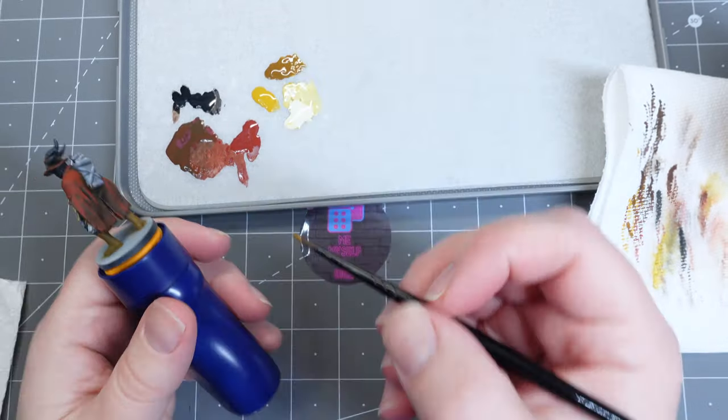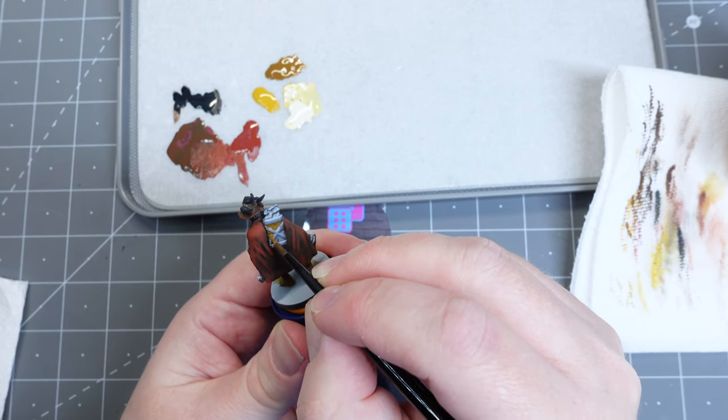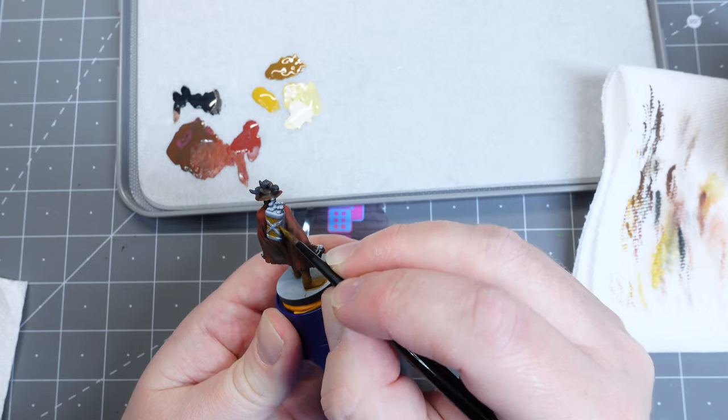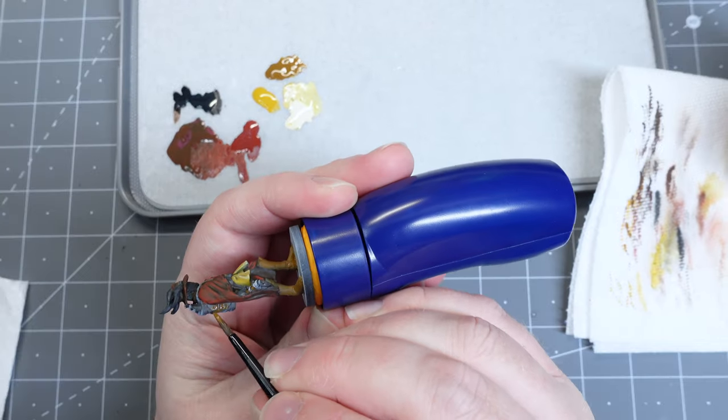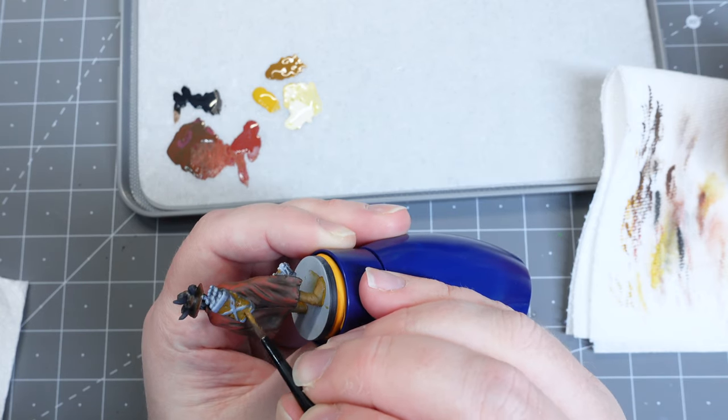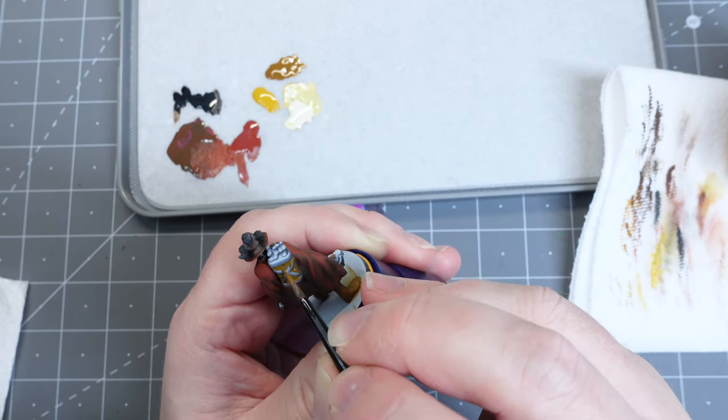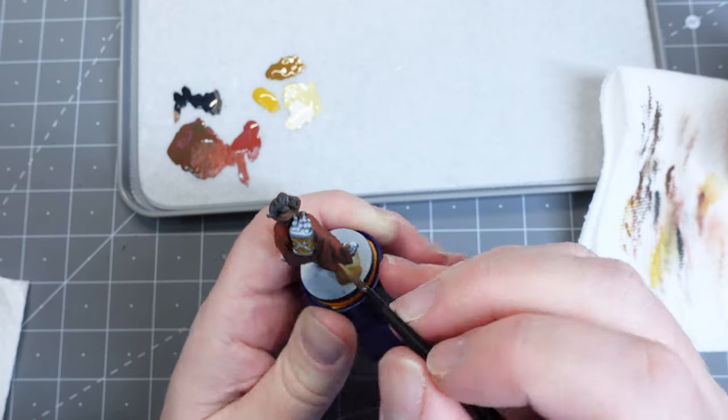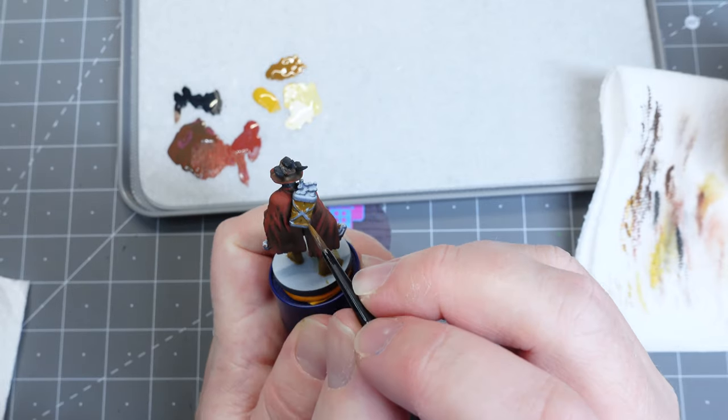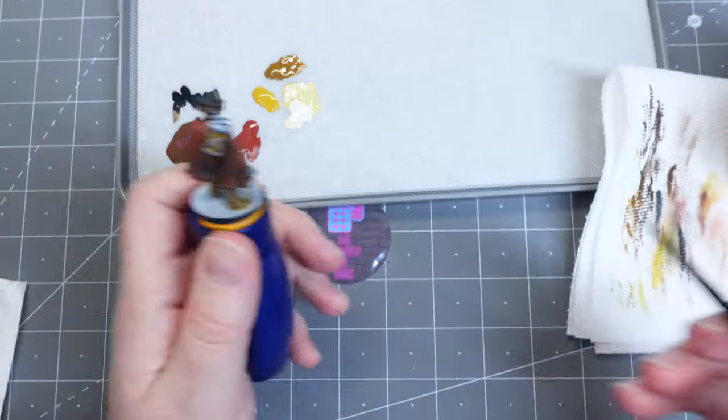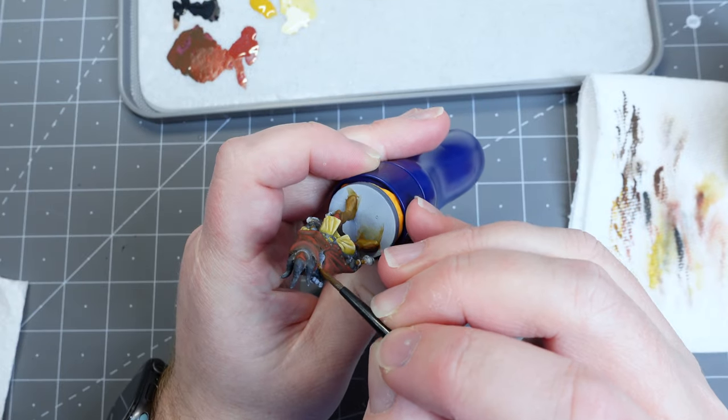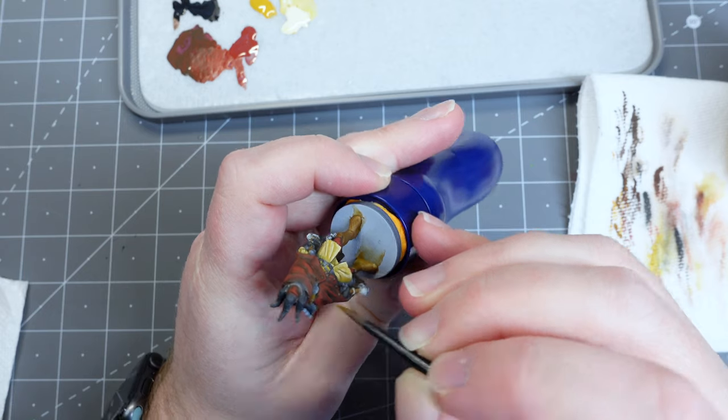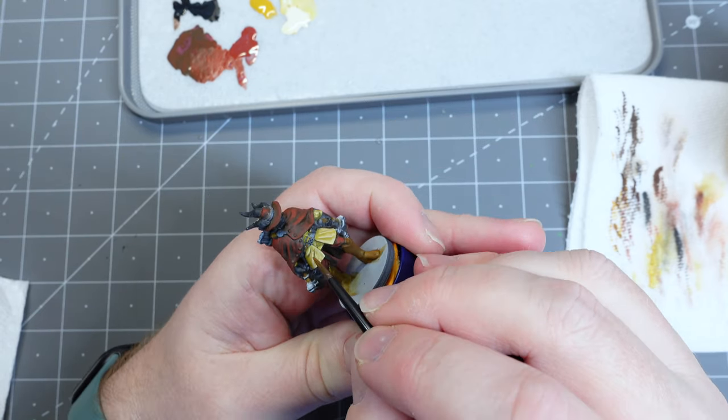I decided for his quiver, I guess it's called, that holds all of his axes, I didn't want to introduce any new colors. Instead, I would use colors we had already used and keep it simple. So for the main body of the quiver, I'm using that same Flat Earth. And then for the straps, I will go back and use a little bit toned down of that Cavalry Brown. You also don't want to forget the strap that comes across his chest and holds that in and then goes under his cloak under that brooch.